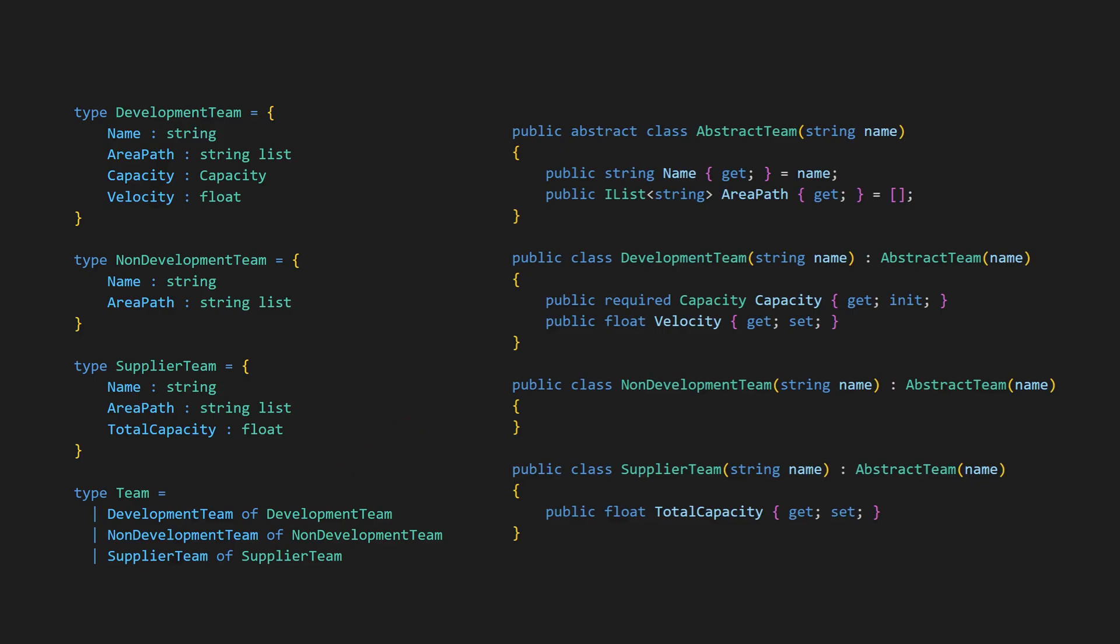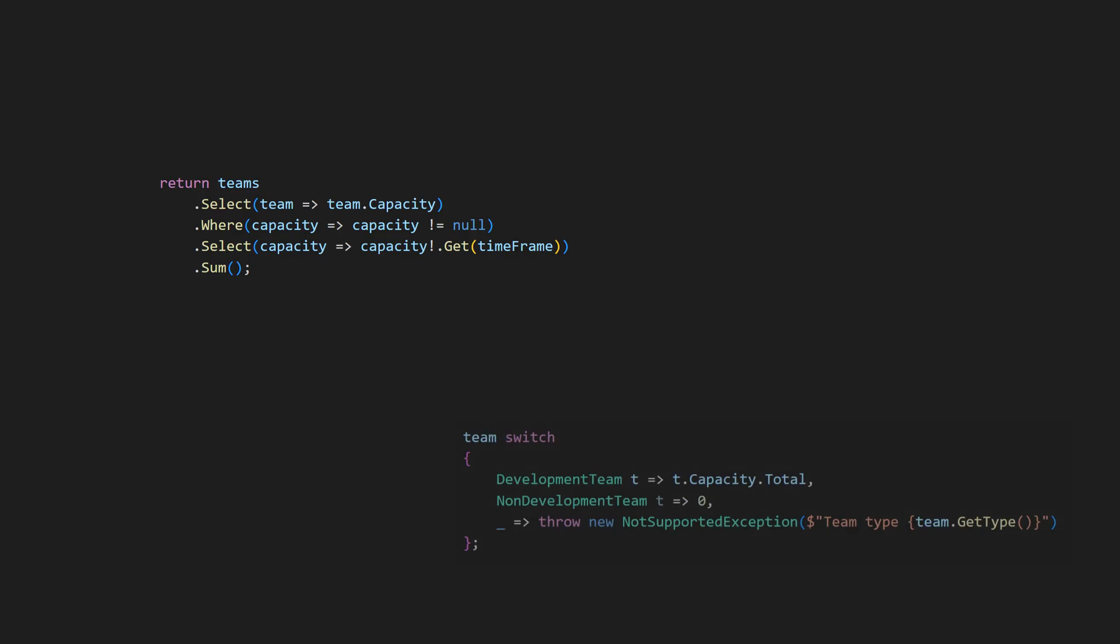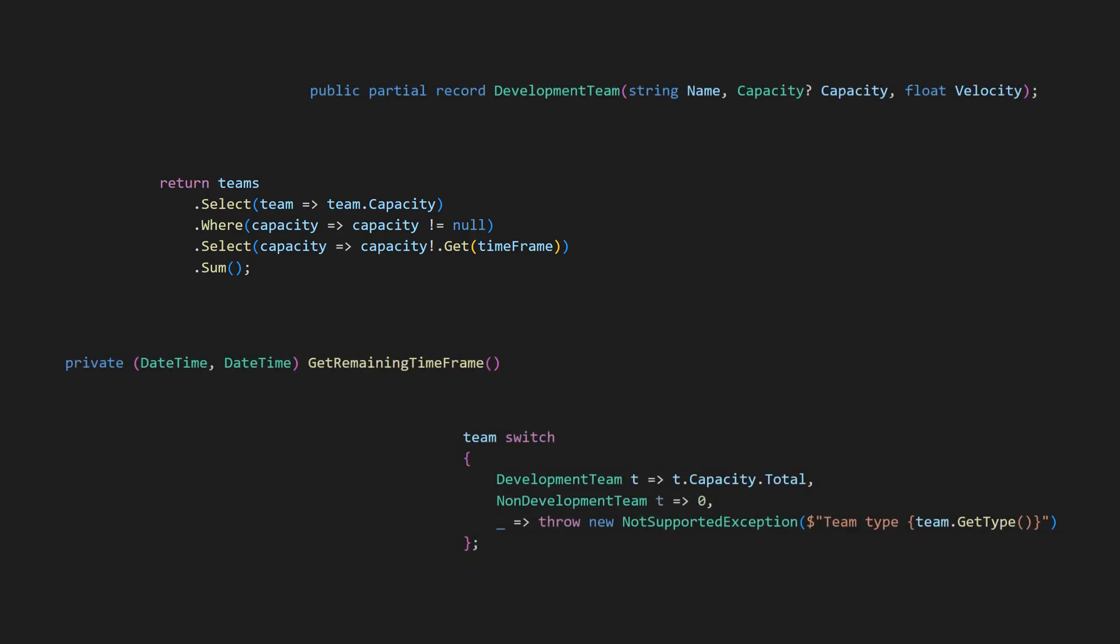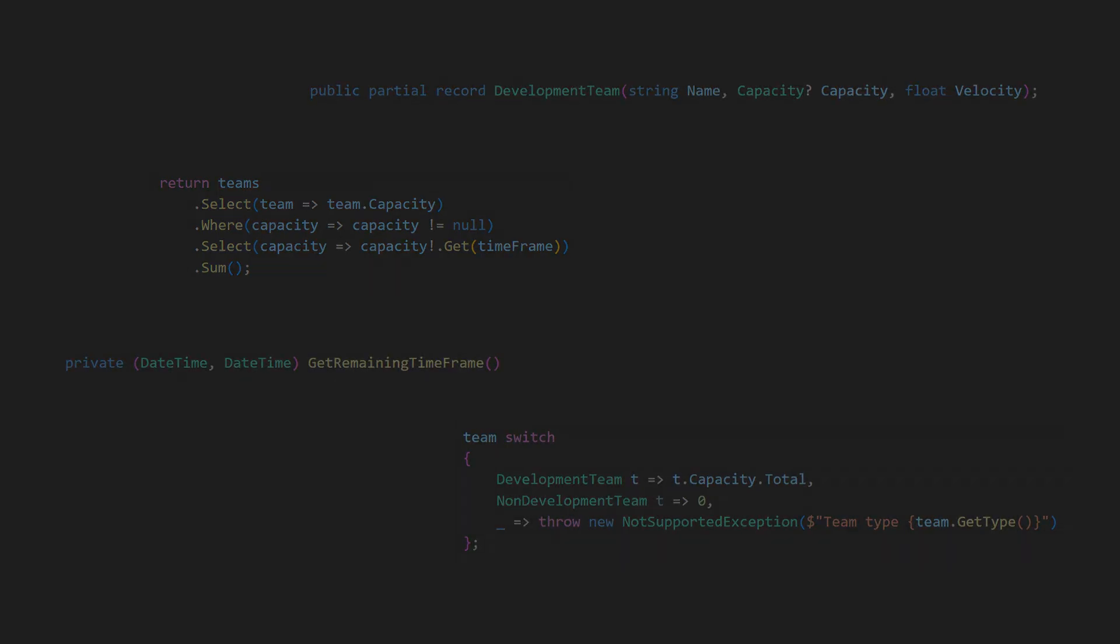Whereas with inheritance, derived classes could be scattered across the codebase. Despite all the functional programming features added to C-sharp in recent years, there is still no native support for discriminated unions.